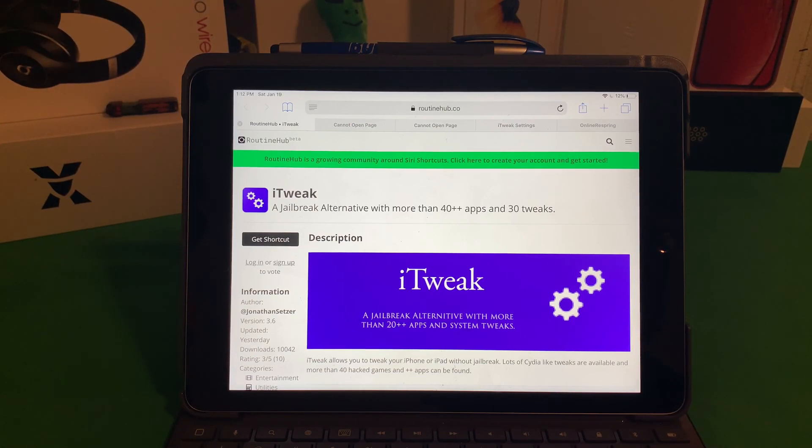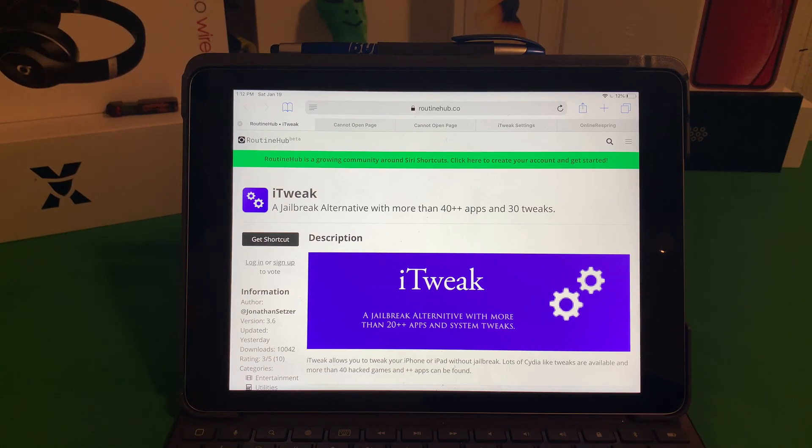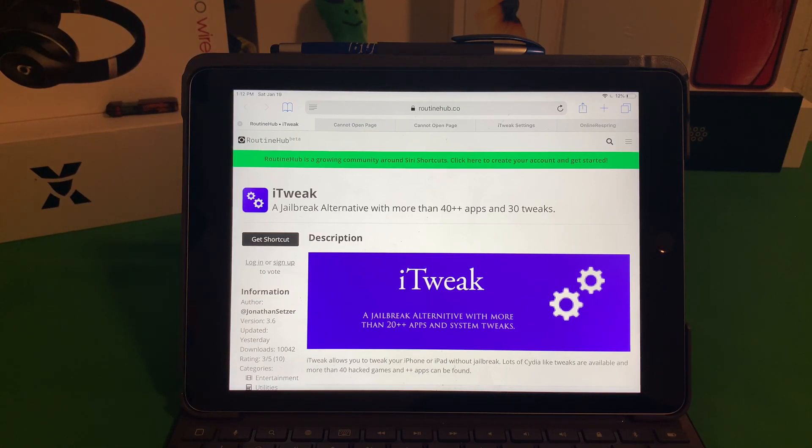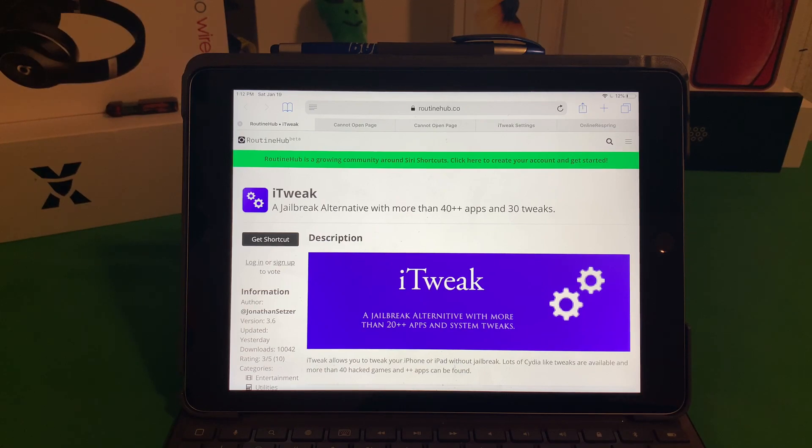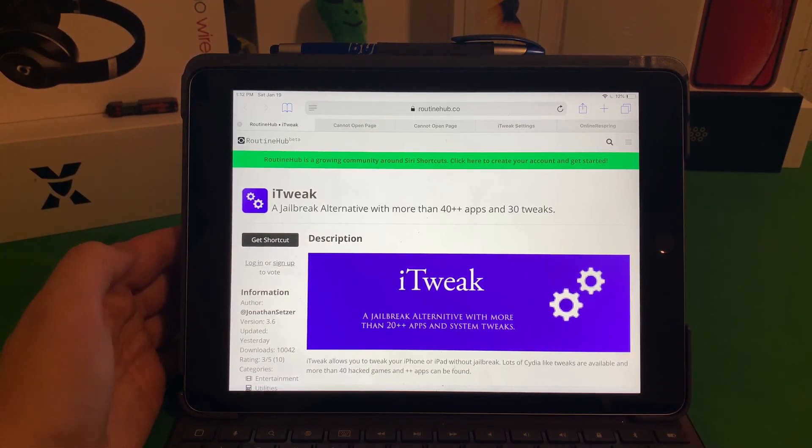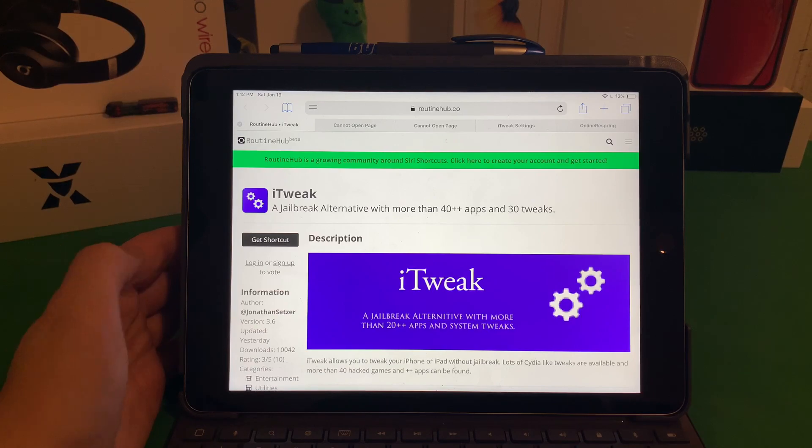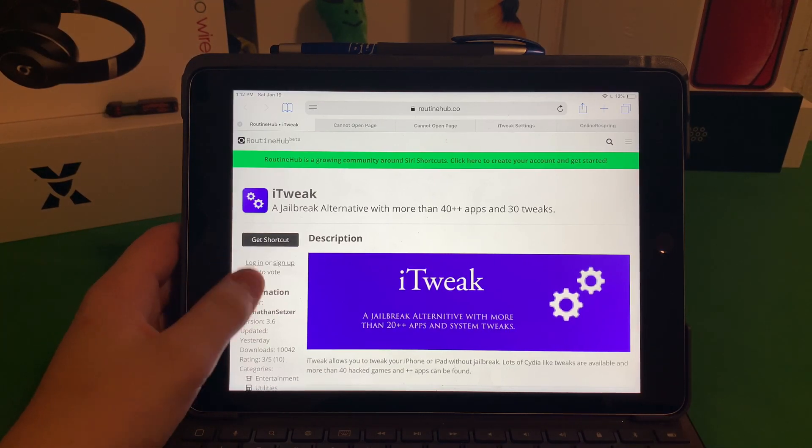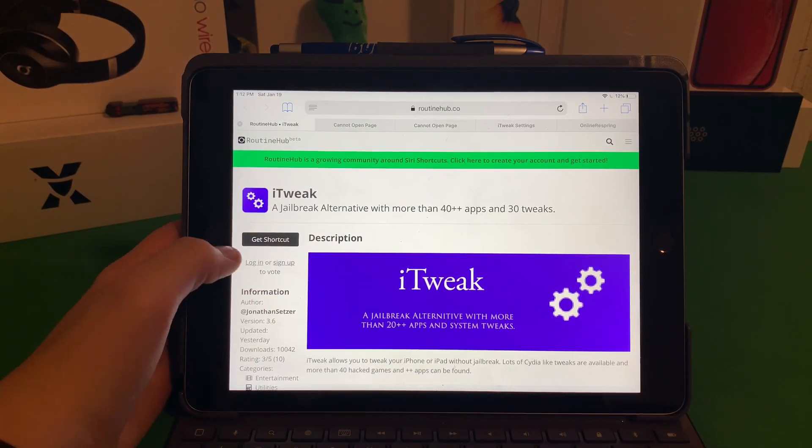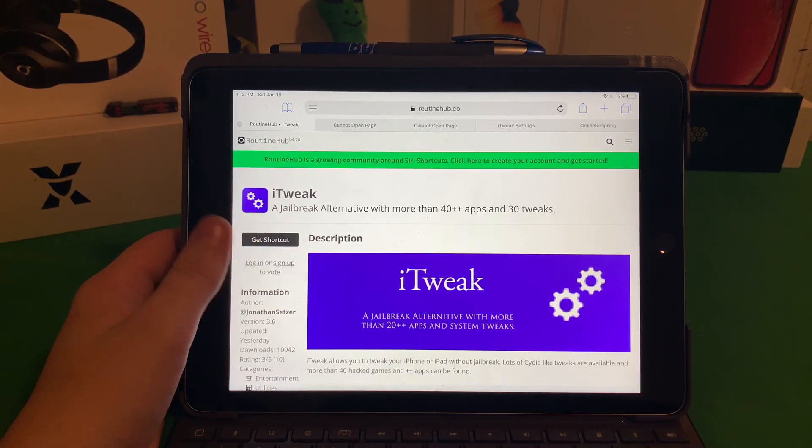Along with this, I'm actually going to give you the link to my Routine Hub page. I actually make shortcuts as well, but a lot of them aren't this good. They're pretty cool I think, but none of them are this advanced. The link will be in the description below, so go ahead and feel free to check that out along with my channel pages and check out this shortcut.